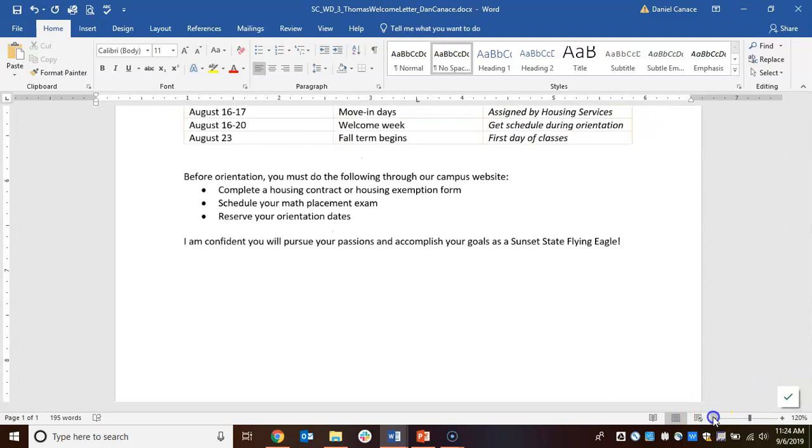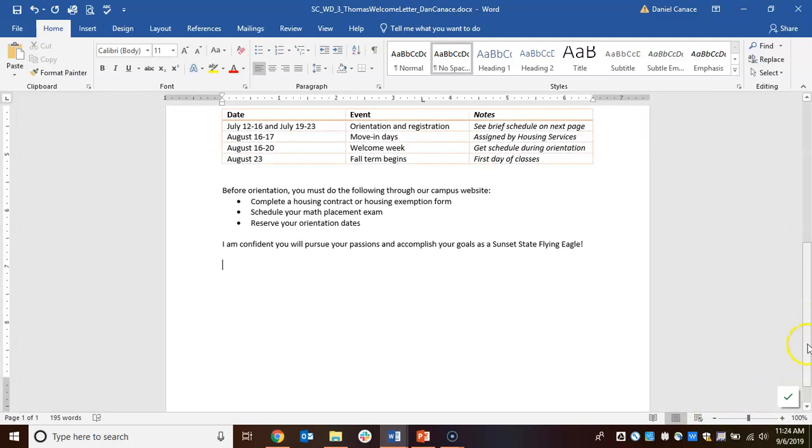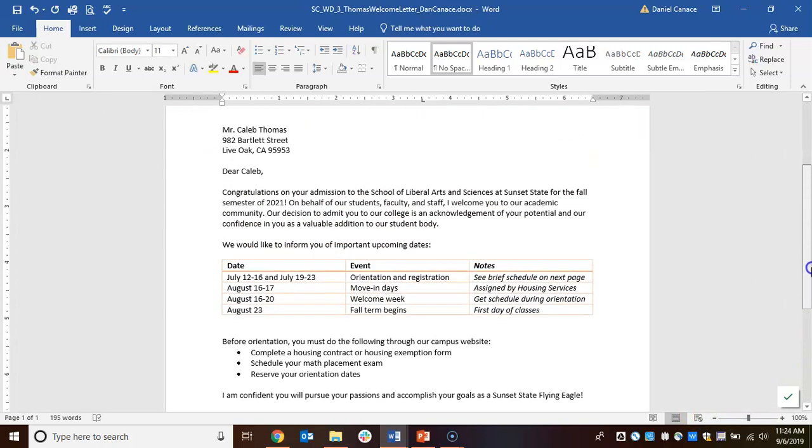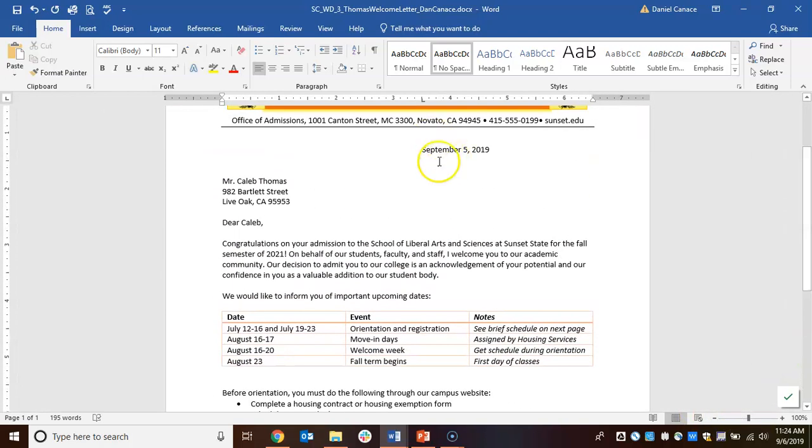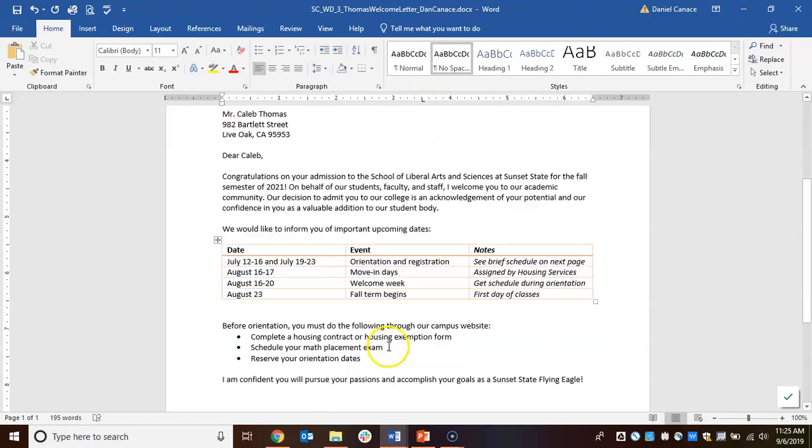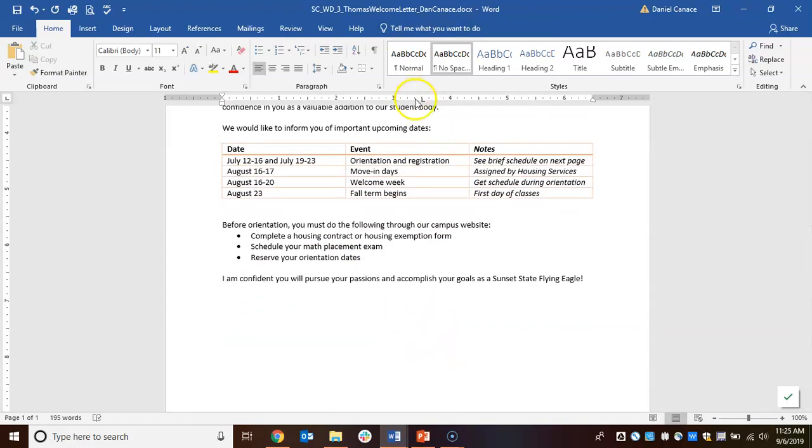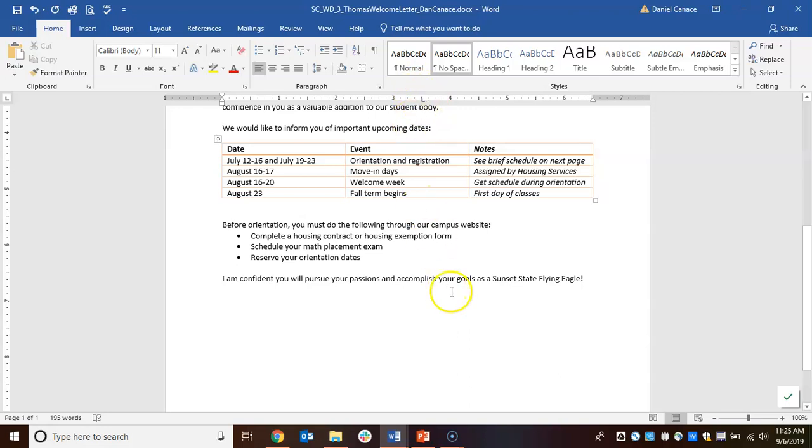Since we are using a modified block style letter, we want the word 'sincerely' to line up with our September 5th over here. When I hit the tab key, it goes to that three and a half inch mark that we set up a couple videos ago. So we'll type in the word 'sincerely' followed by a comma.